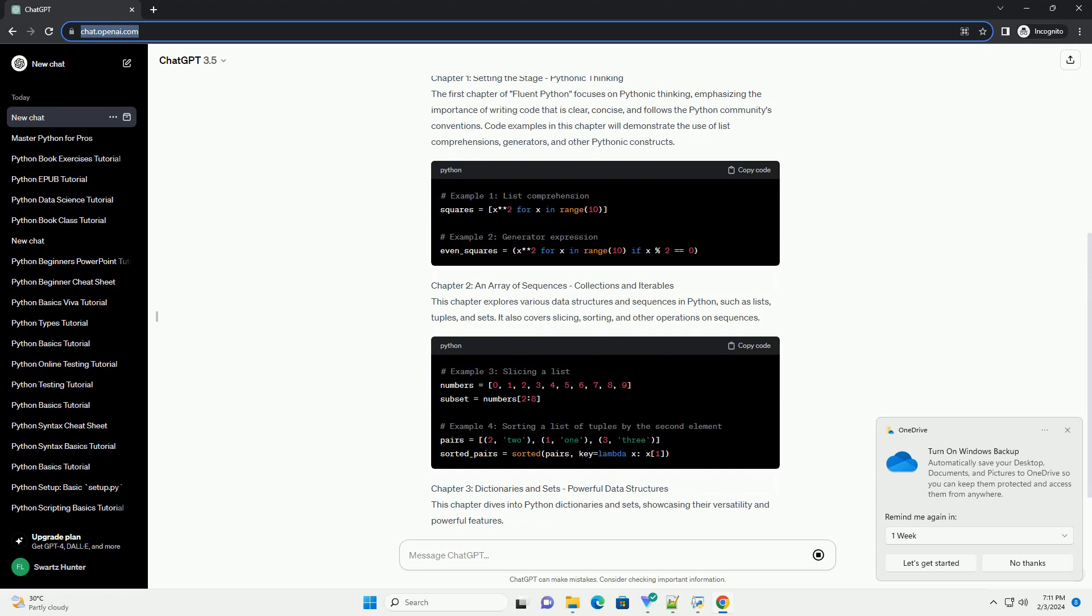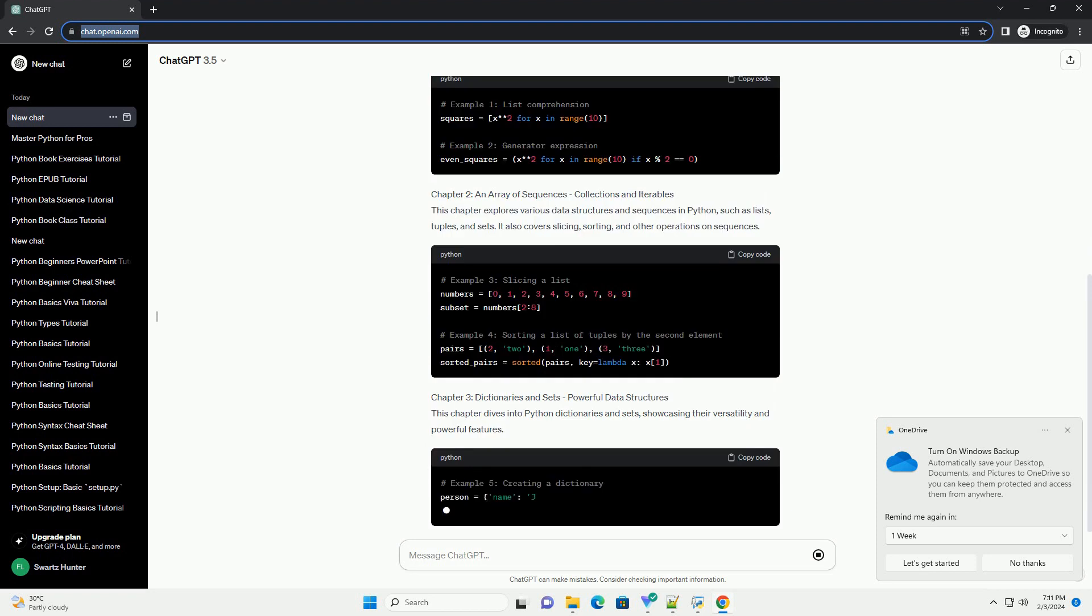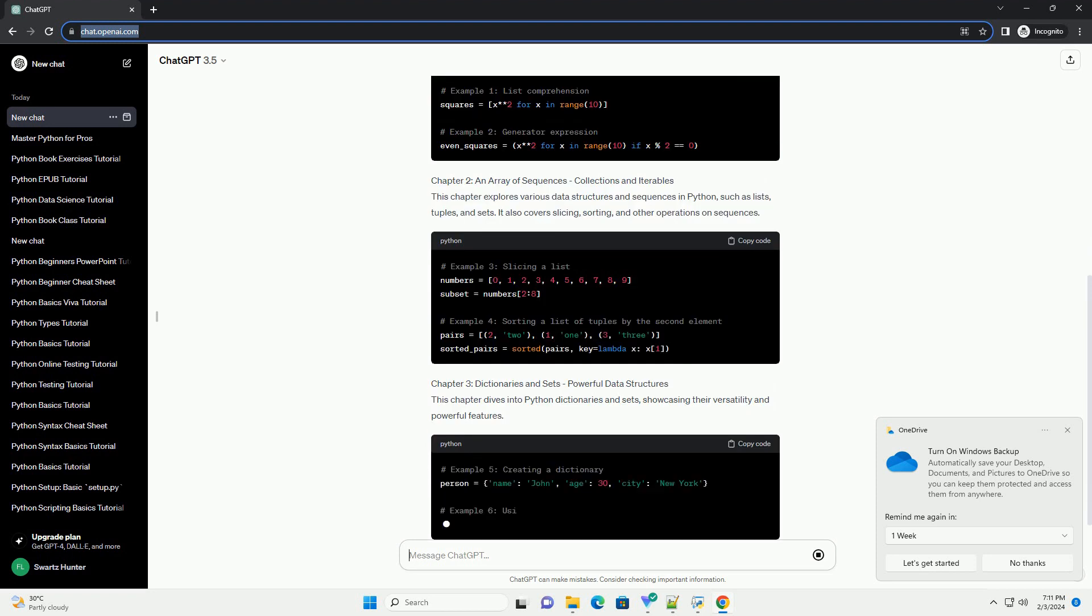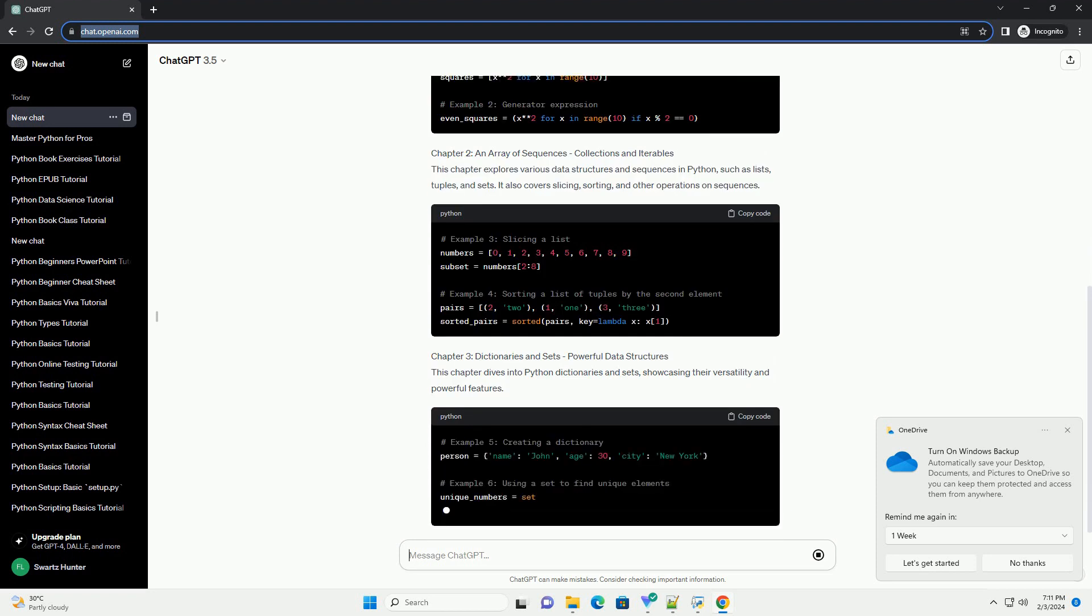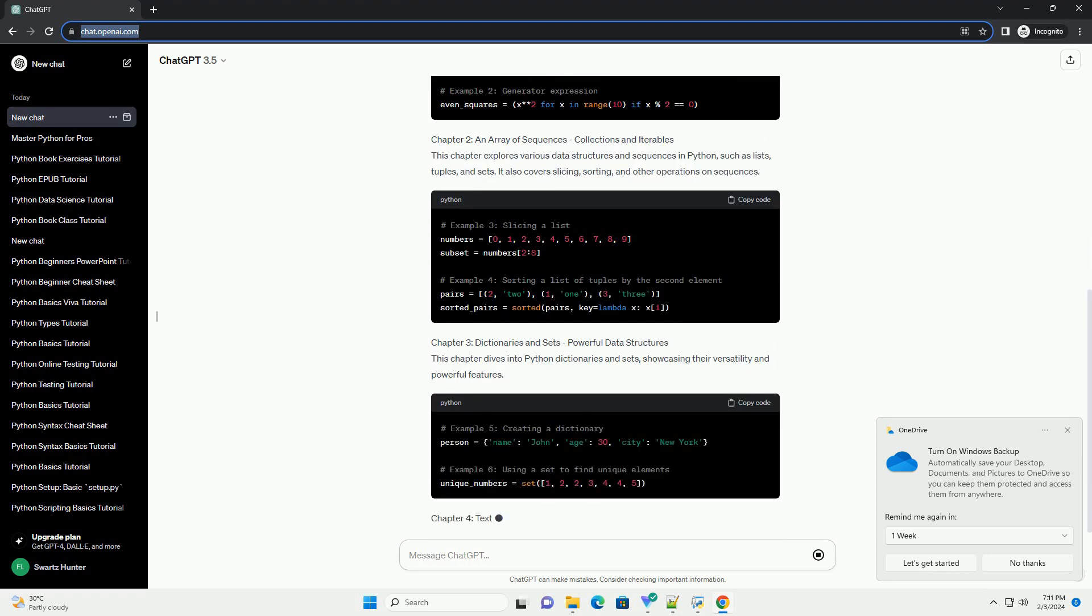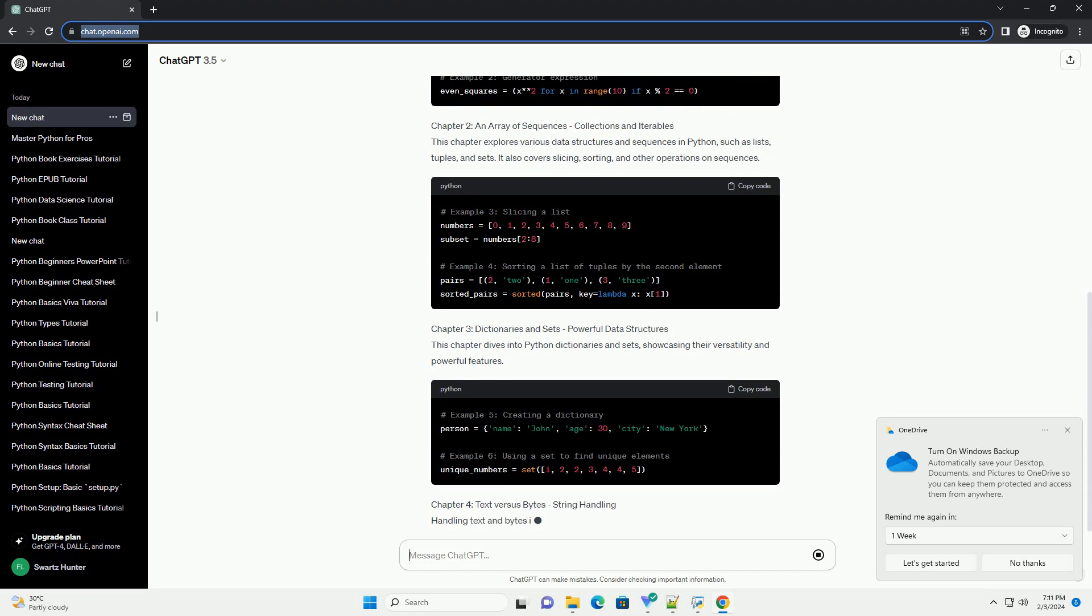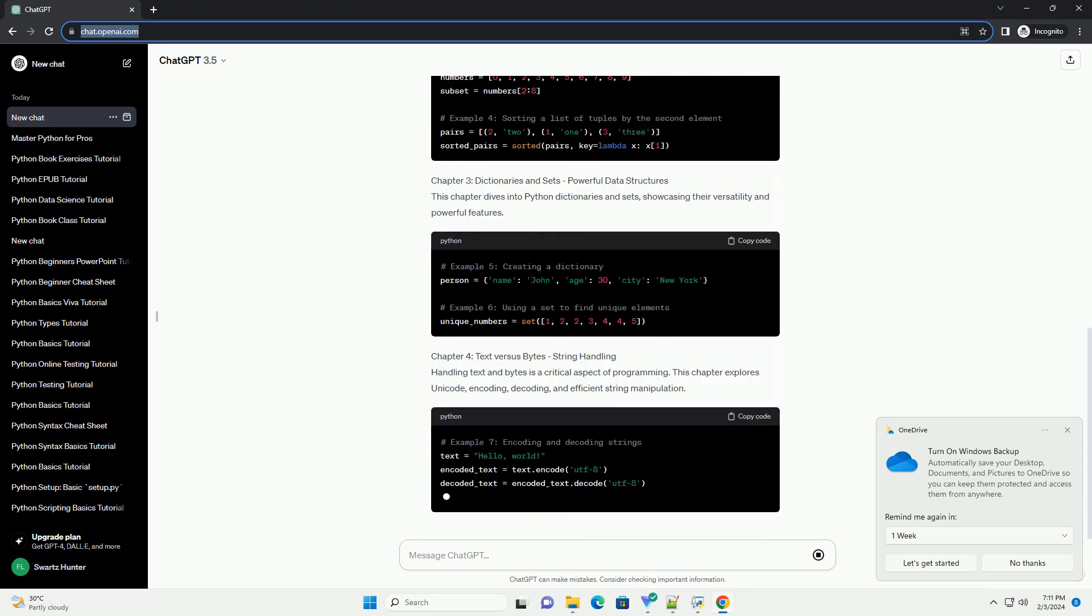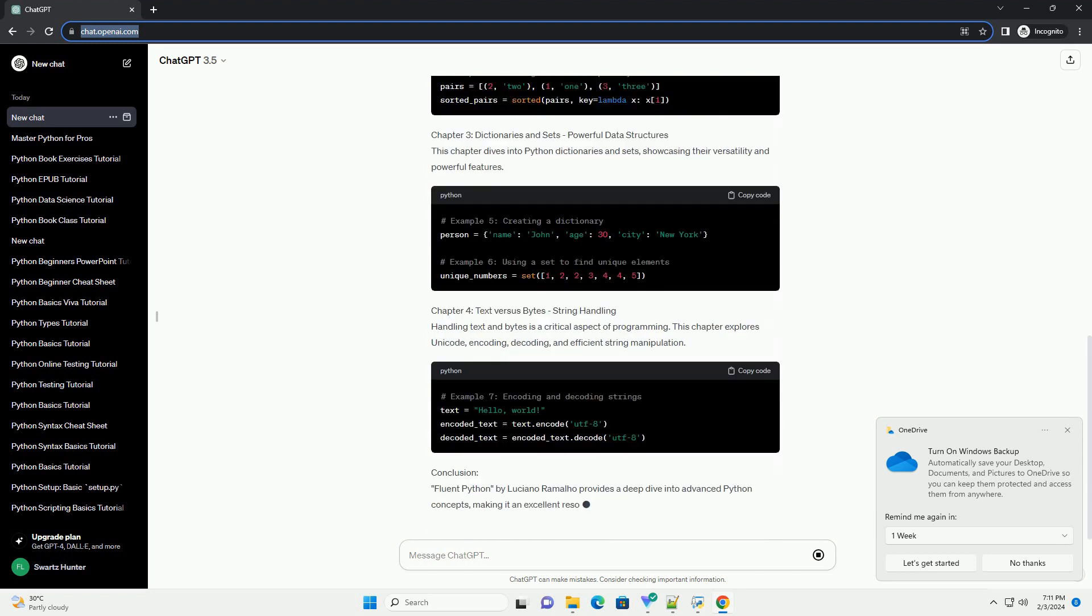We'll cover advanced topics, share code examples, and highlight key concepts to help you deepen your understanding of Python.